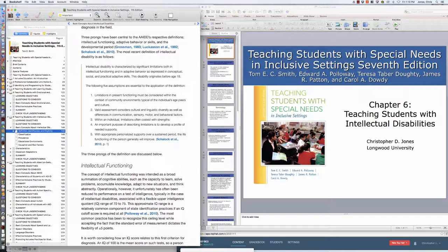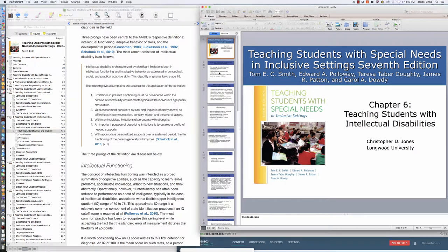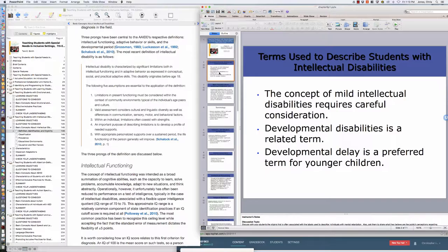These are individuals that have a cognitive processing issue, whereas when we looked at learning disabilities there were some information processing deficits but it wasn't a capacity issue. With regards to intellectual disability, there is some capacity issue with regards to being able to perform certain tasks. It's not a question of how information is received, sometimes it's just the inability to be able to process that.